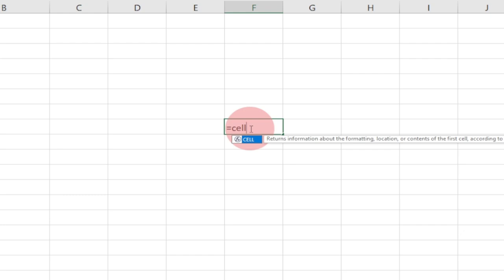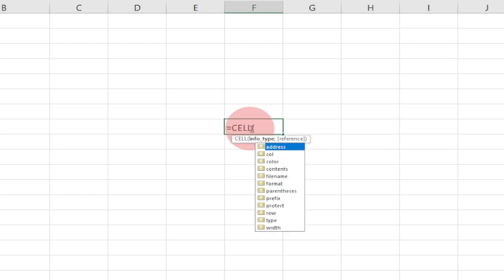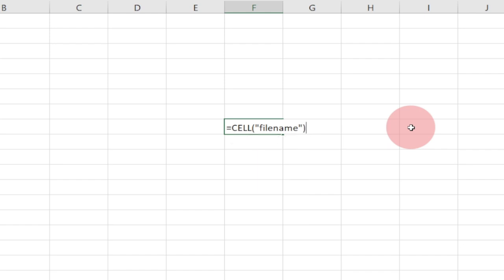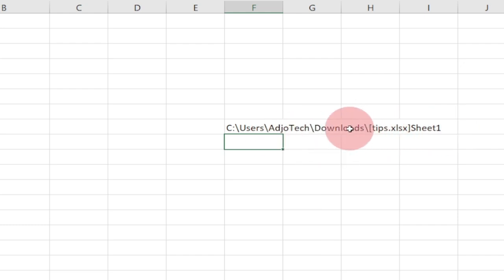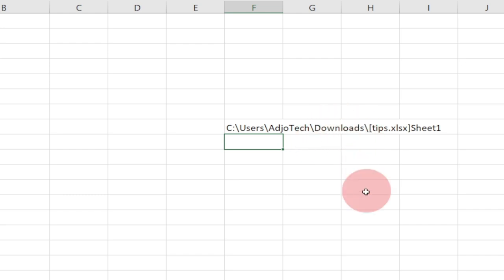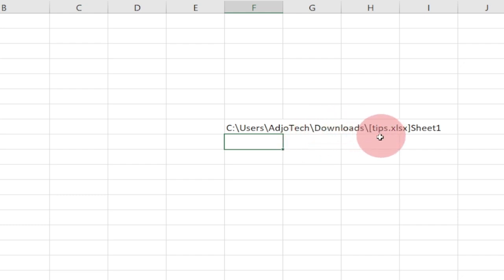If you want to check the file location, just type equal to CELL, and within the bracket put in quotes 'filename', then close the quotes and close the bracket, and hit Enter. It's going to tell you the location of that file. It's telling me that my file has been saved in the Documents and Downloads folder — specifically in the Downloads folder. So I can easily go to the Downloads folder and find the file called 'tips.xlsx'.